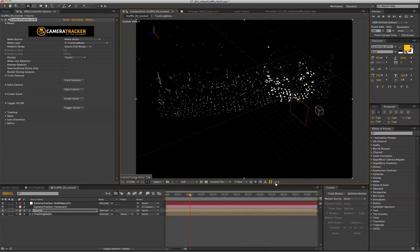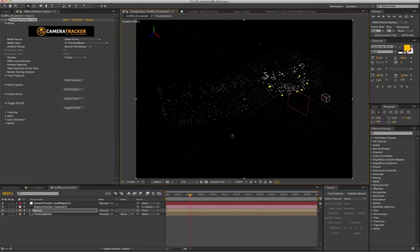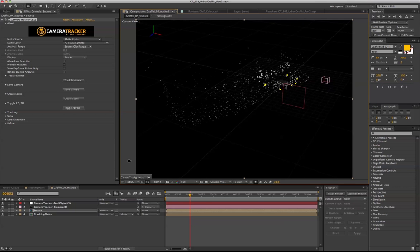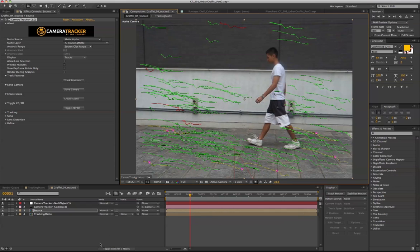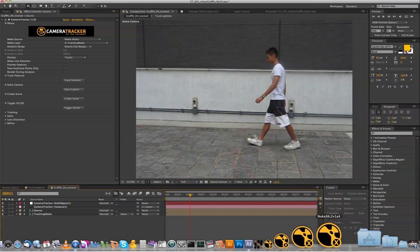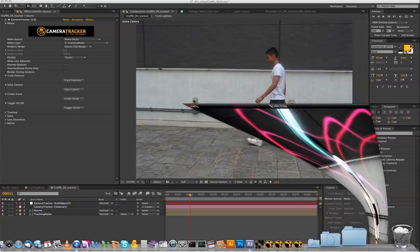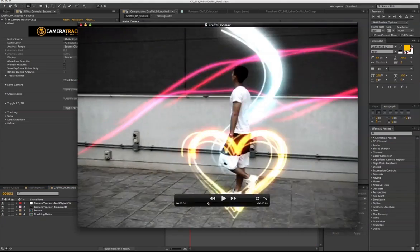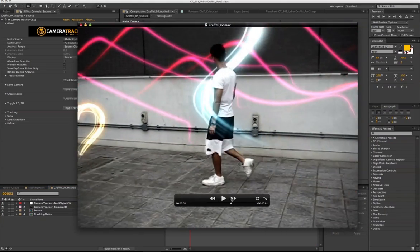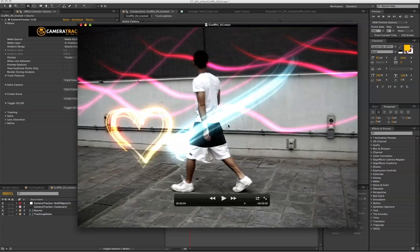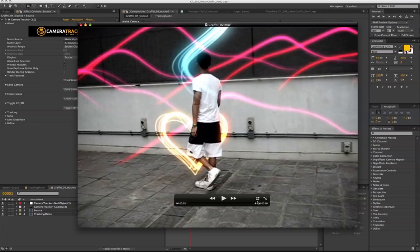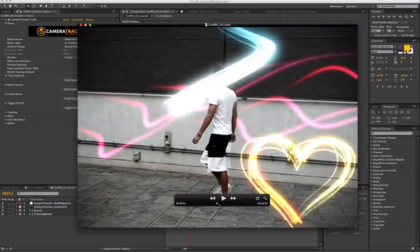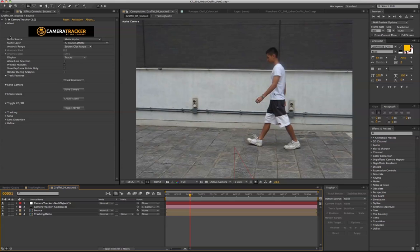Let's start with the track from the first part. After we track the shot, the next thing that we're going to do is to make this person actually walking in 3D space so that the light streak can actually go behind the person. To do that,